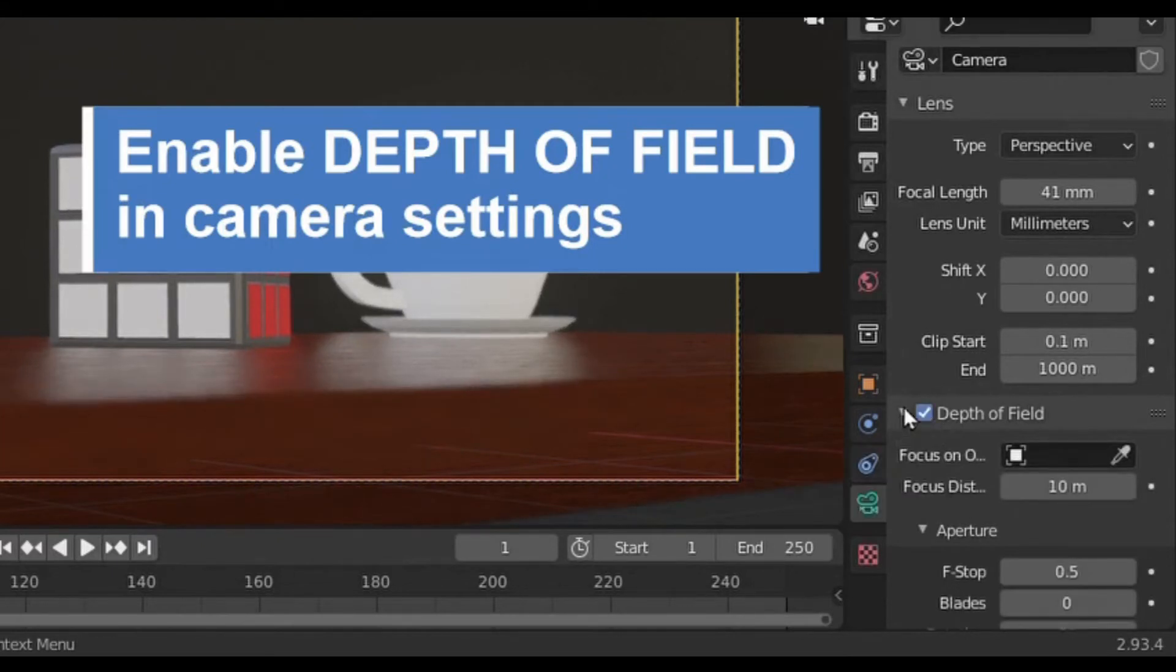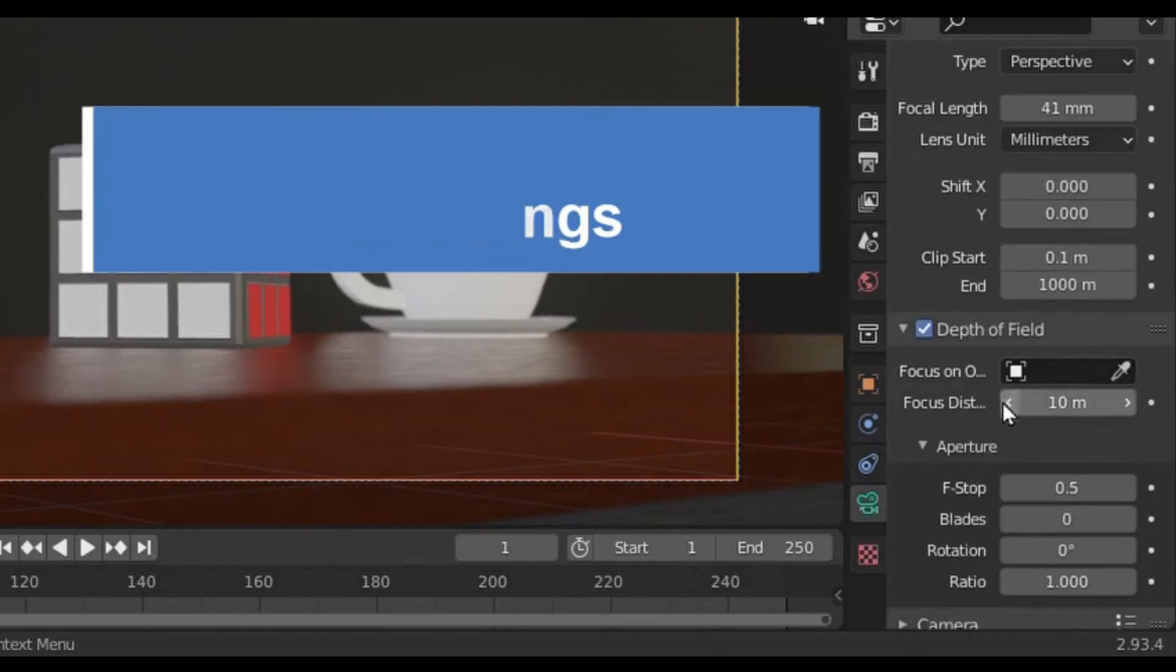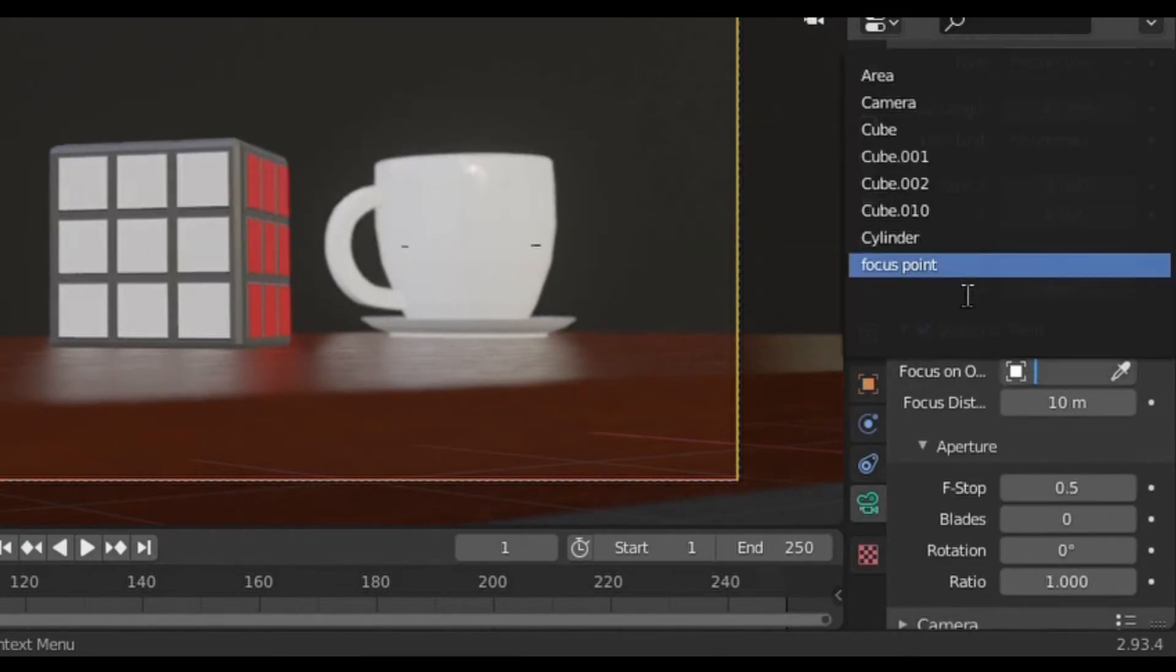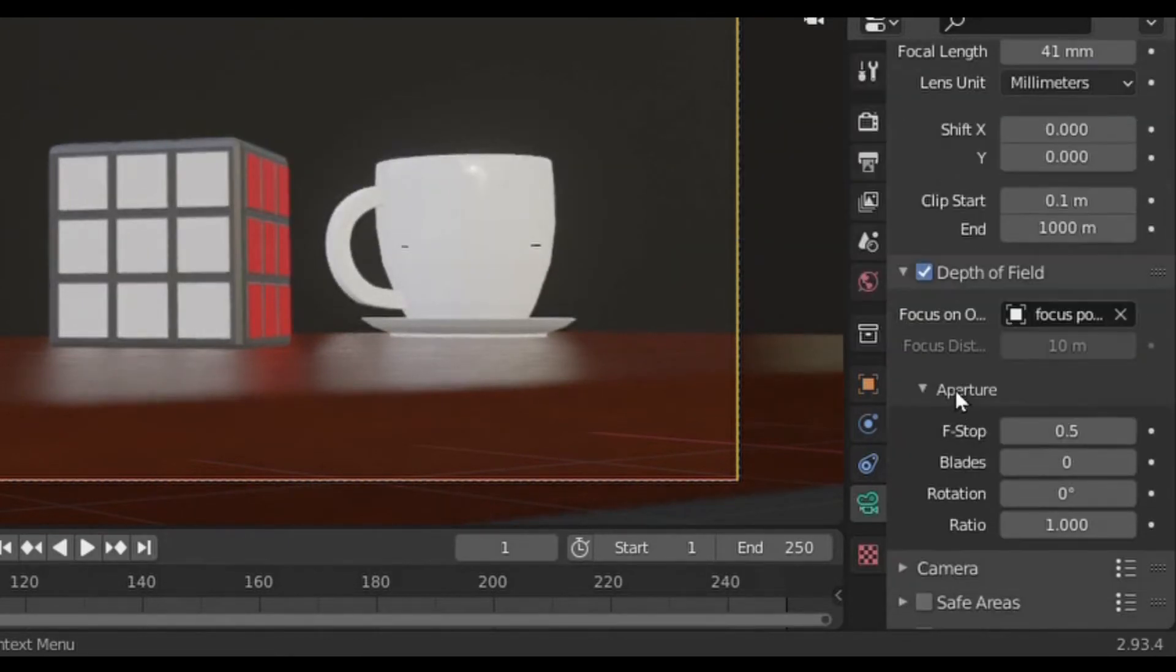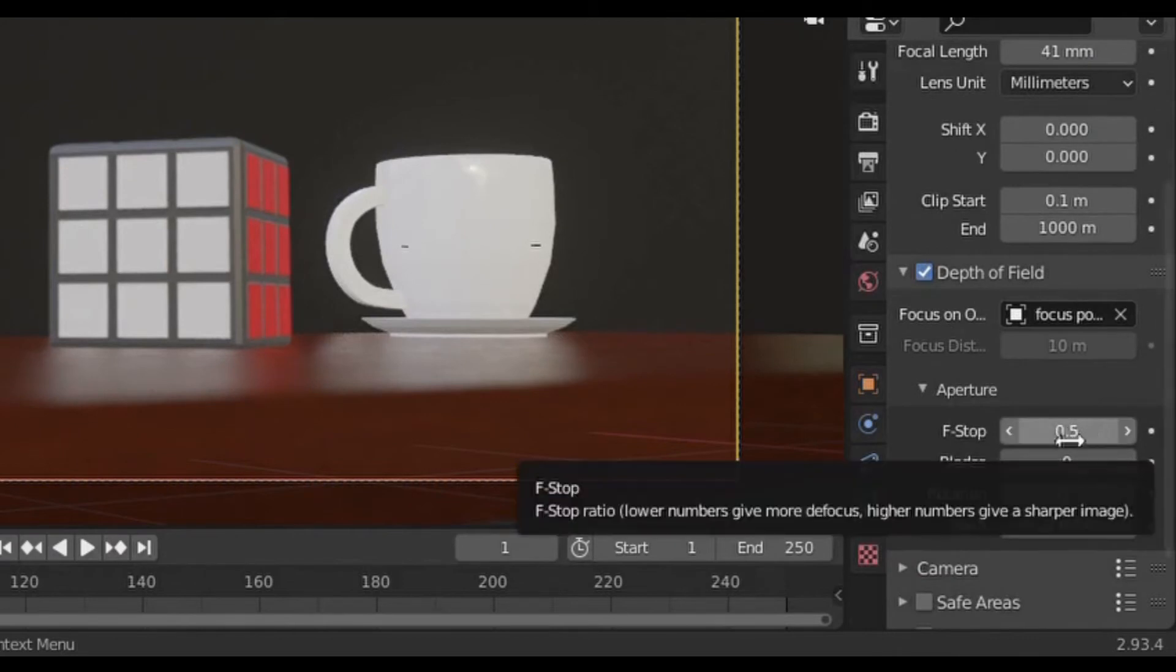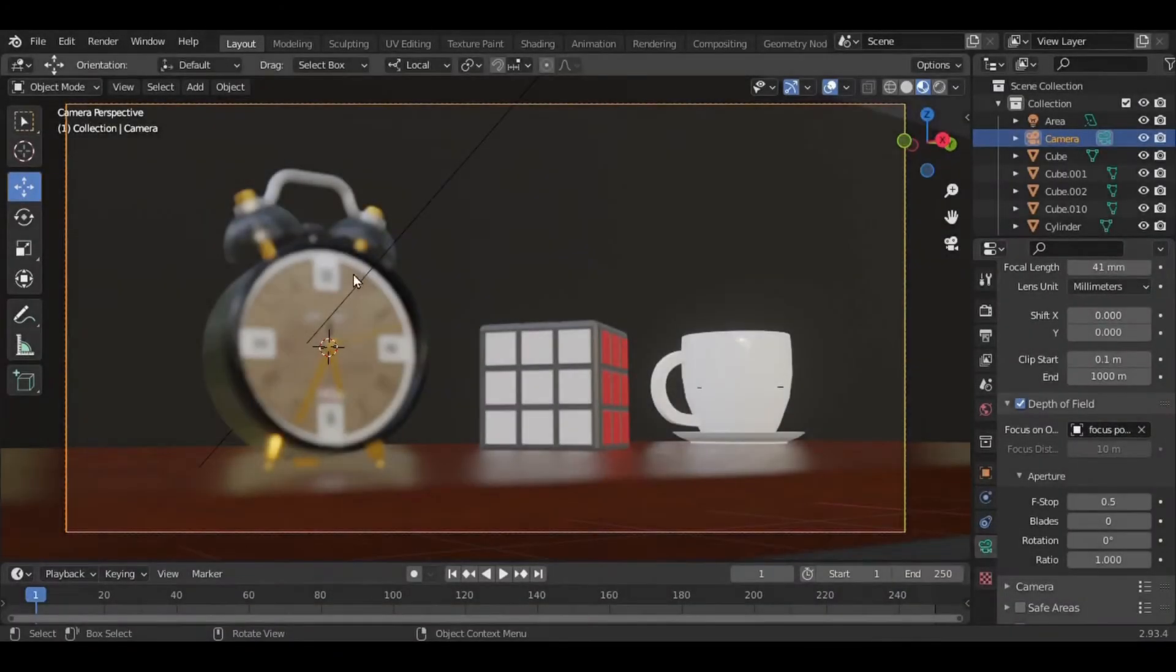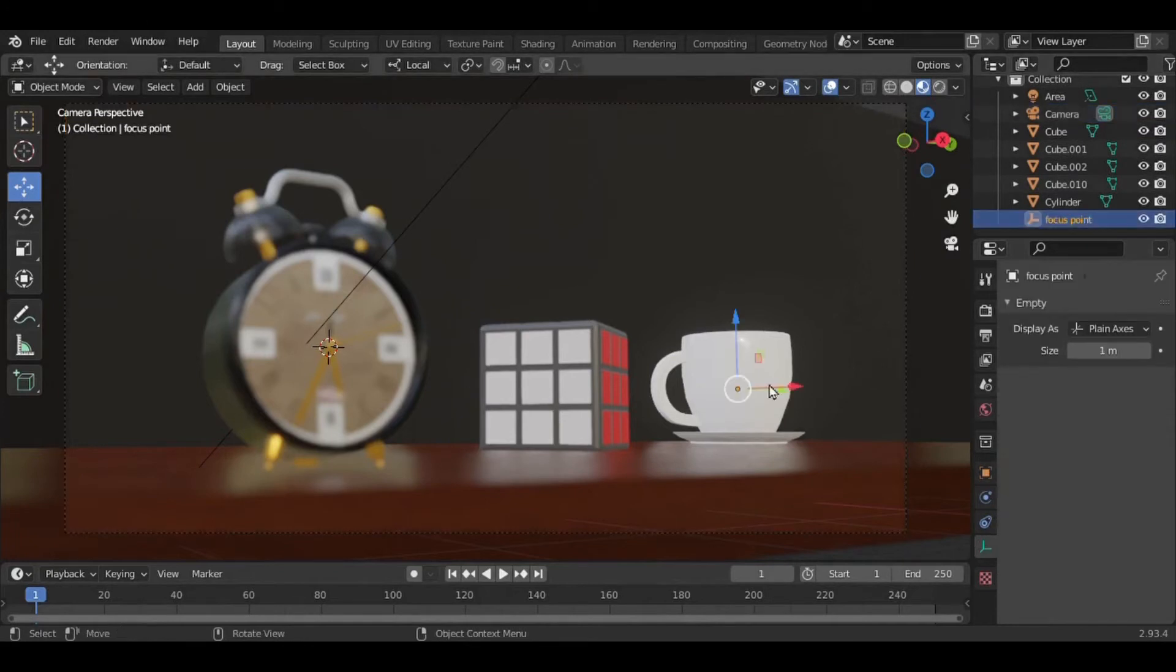After enabling, go to the depth of field settings. In this area, select your focus point. Then in the aperture area at F-stop, I've selected 0.5 so that the cup is focused and the clock is blurred, because I've set the focus point here in the cup area.